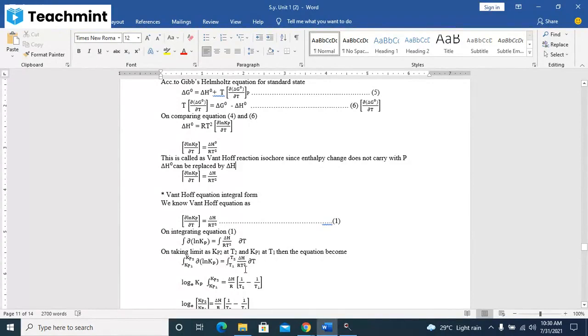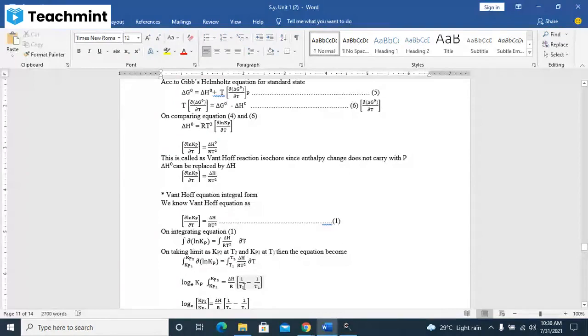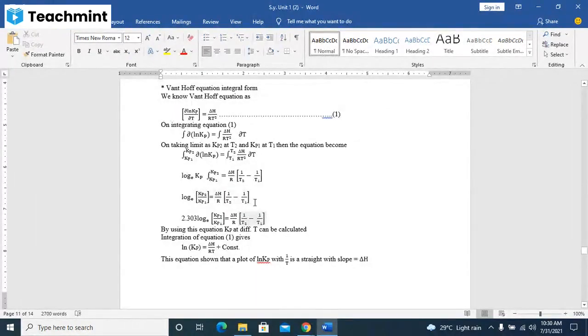After integration, that becomes ln Kp2 minus ln Kp1 is equal to delta H times one upon T. Then we have to take the difference: ln(Kp2/Kp1) is equal to delta H upon R times (1/T1 minus 1/T2).